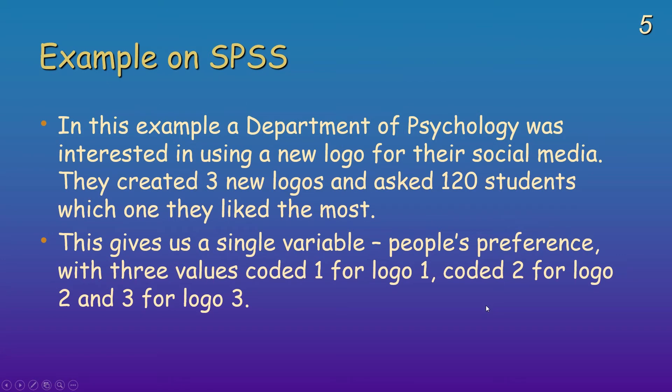Okay, I'll read you through this example. In this example, a department of psychology was interested in using a new logo for their social media. They created three new logos, and they asked 120 students which one they liked the most.